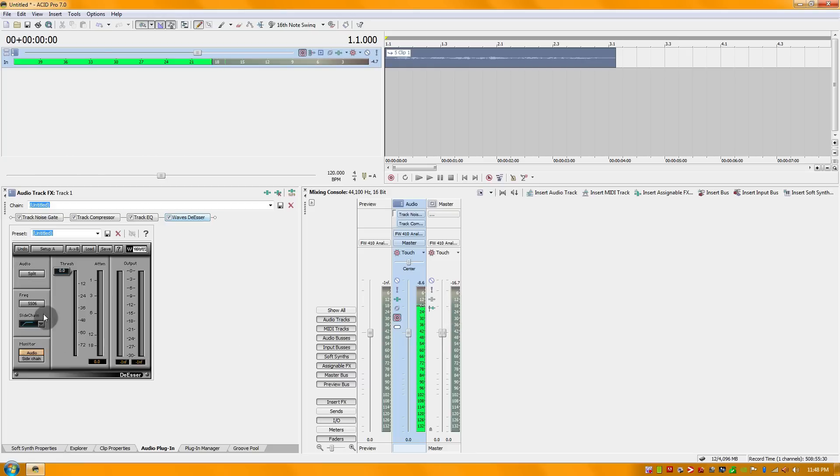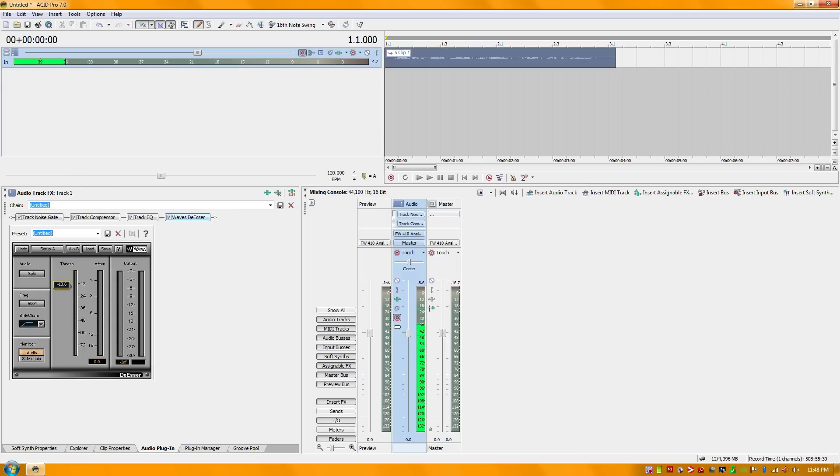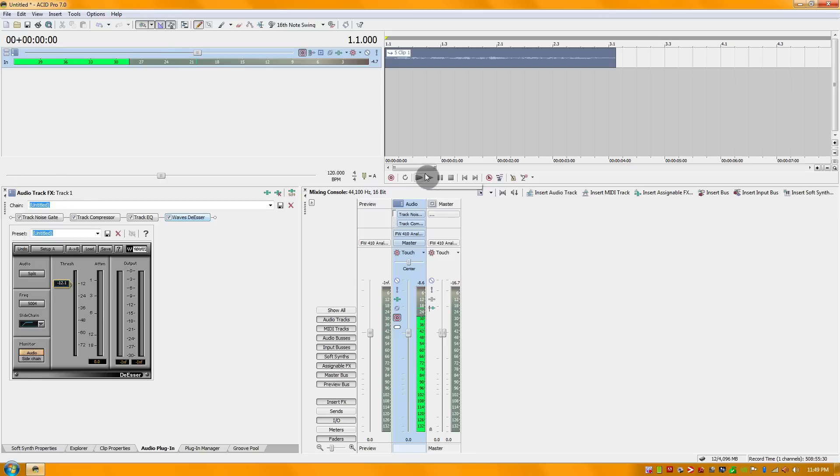I'm going to keep it very simple here. I'm going to knock the frequency threshold to about 5K, that should be pretty good, and I'm going to set my threshold to about negative 12. That should be good. Let's play it back and see how it sounds.